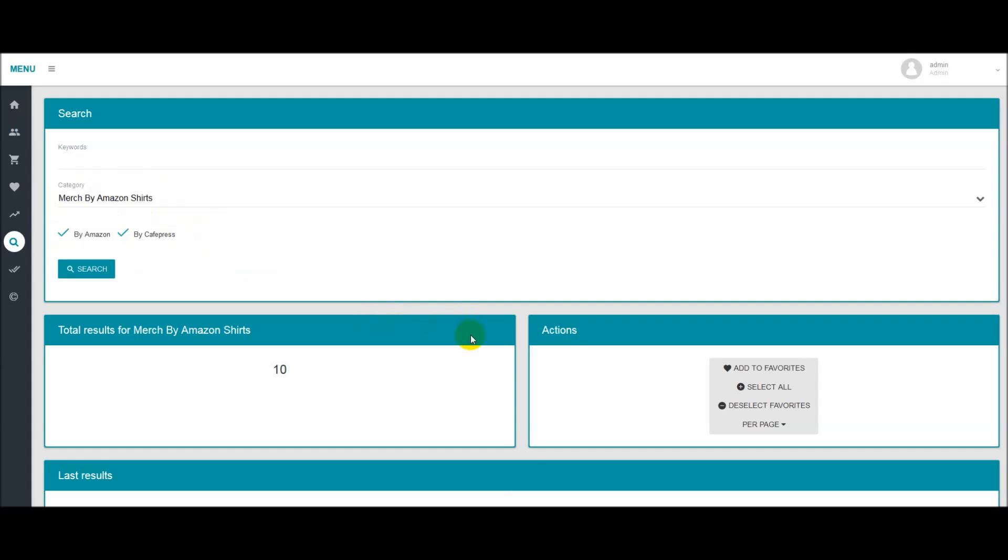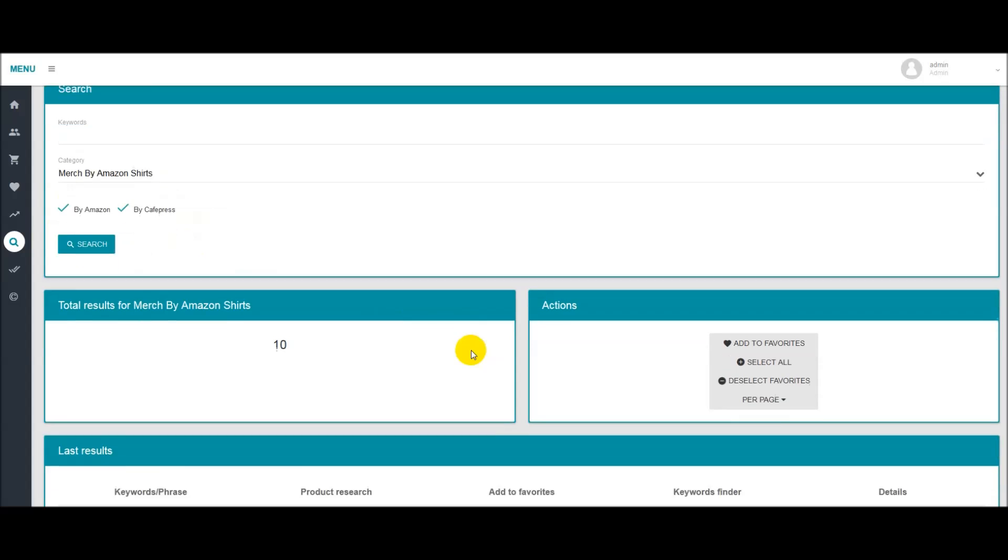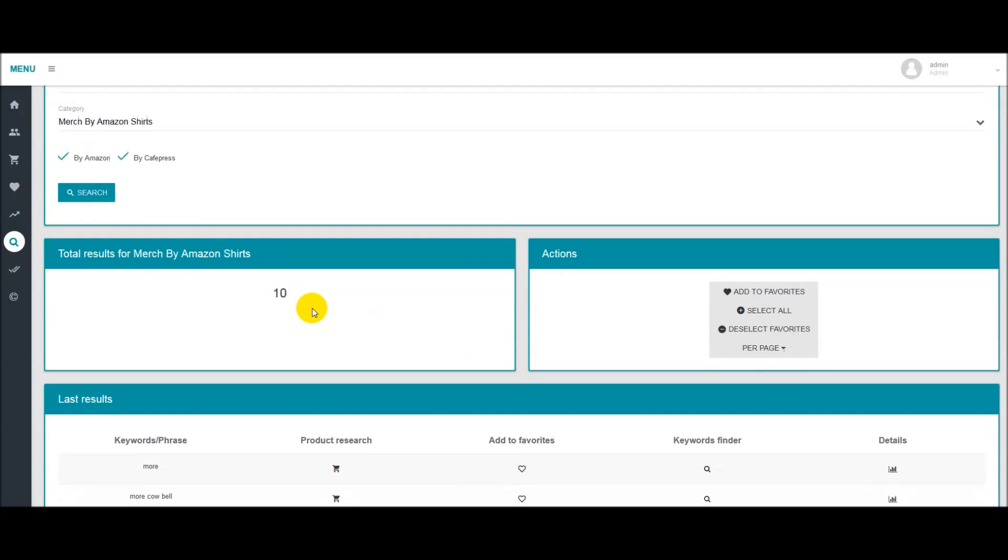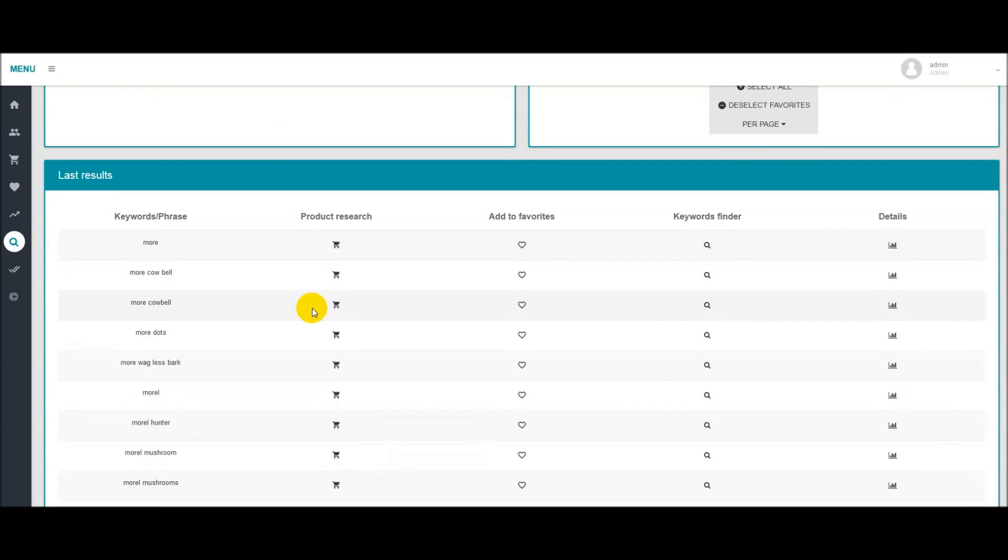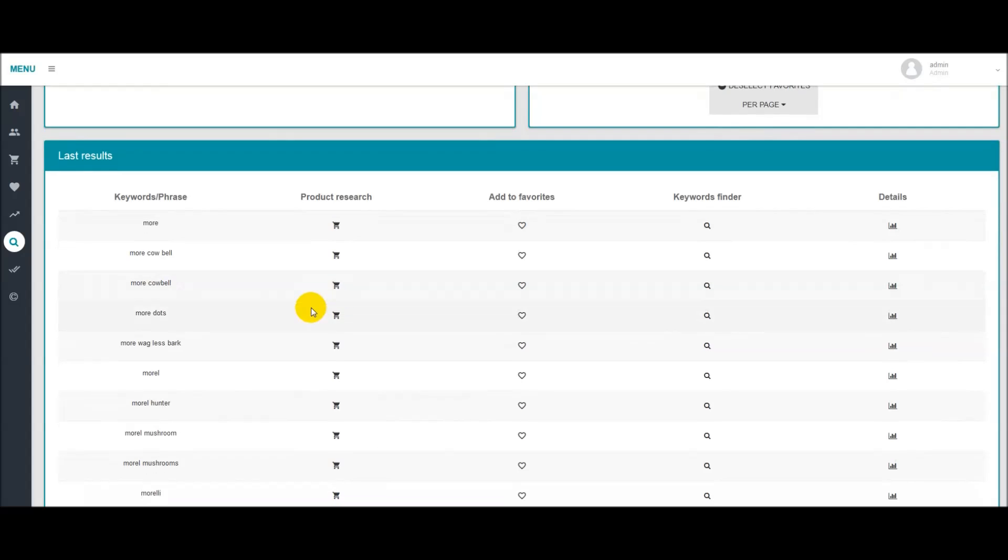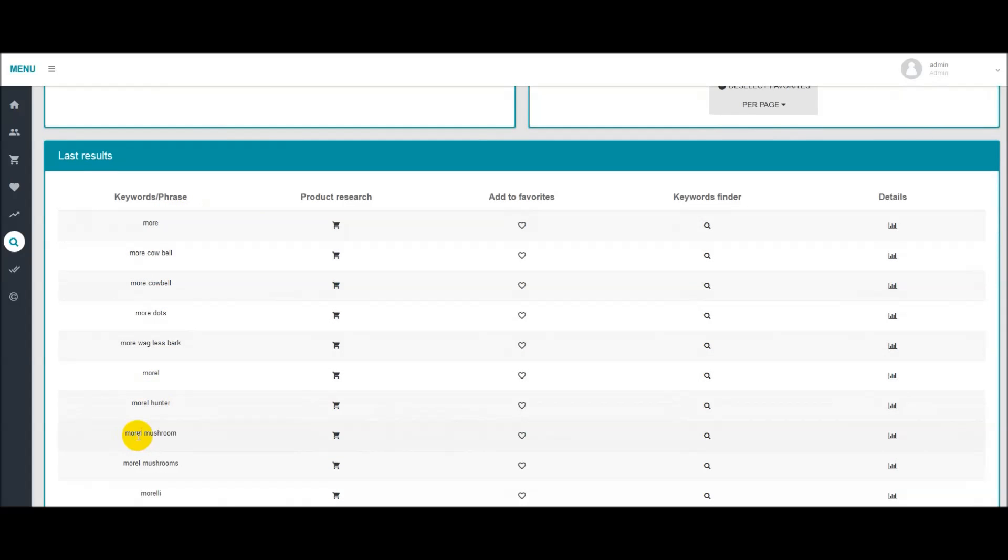So that's going to bring back 10 results. And so when I was going through here, the first thing that caught my eye was I was coming down the keyword list and I thought, oh, morel mushrooms. That's a little odd. It kind of stuck out to me.